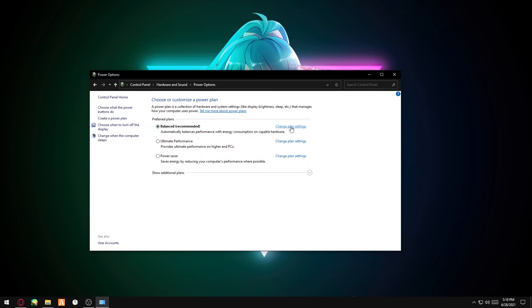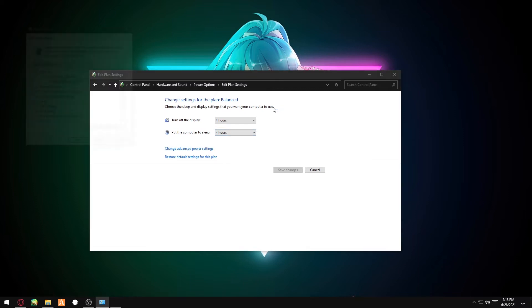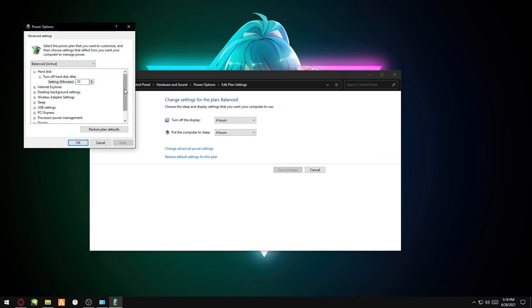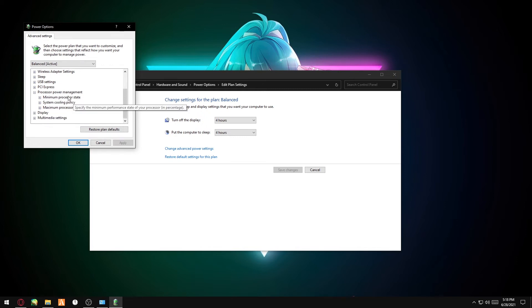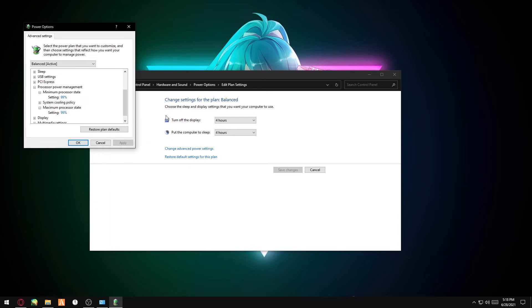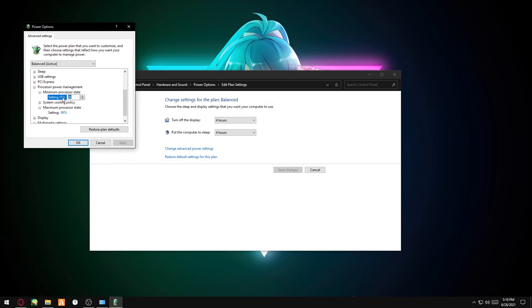You want to open up Processor Power Management, go to Maximum and Minimum. It'll be 100 by default, but you want to change it to 99.